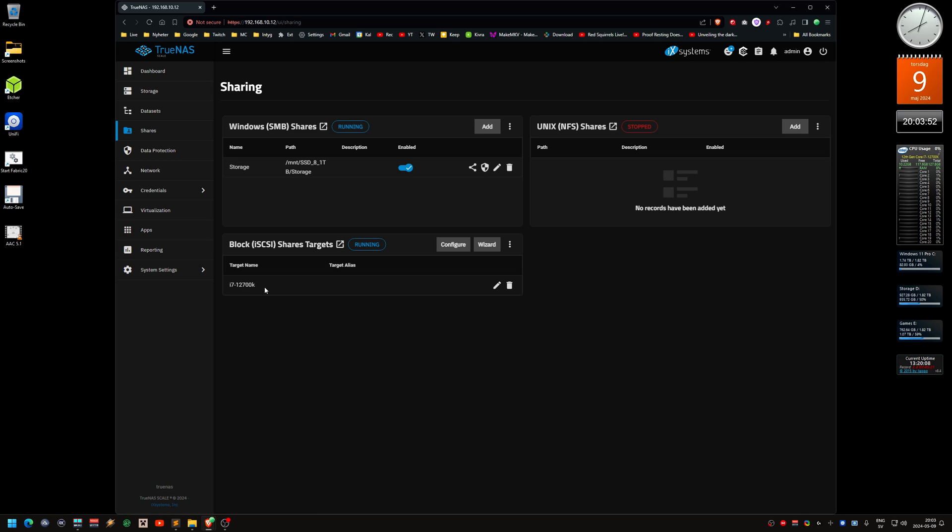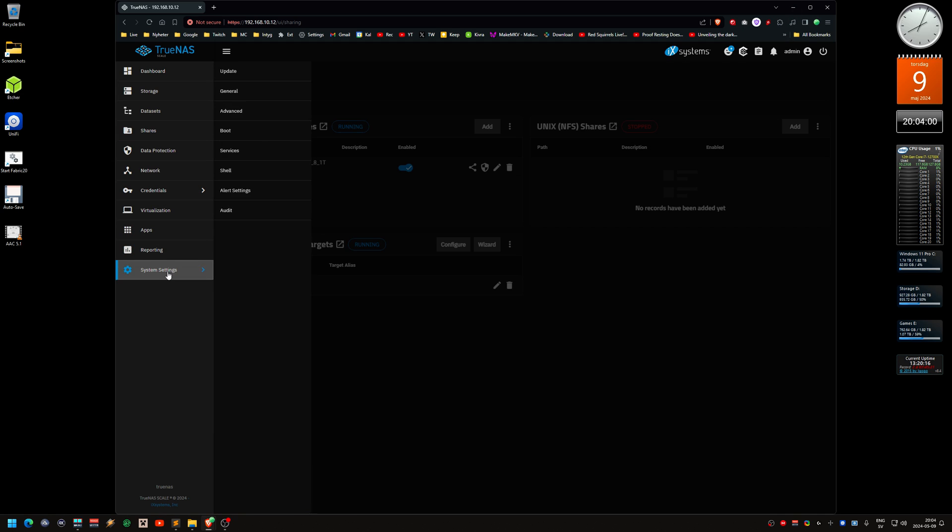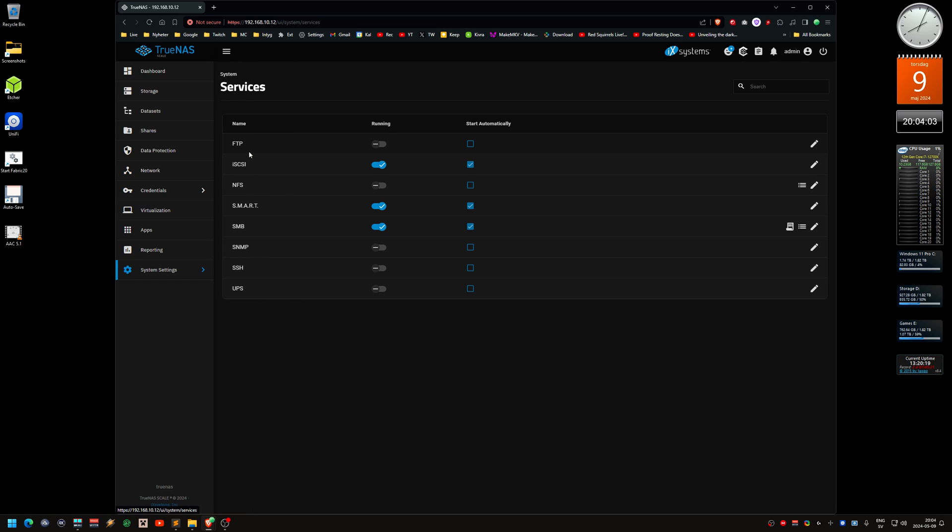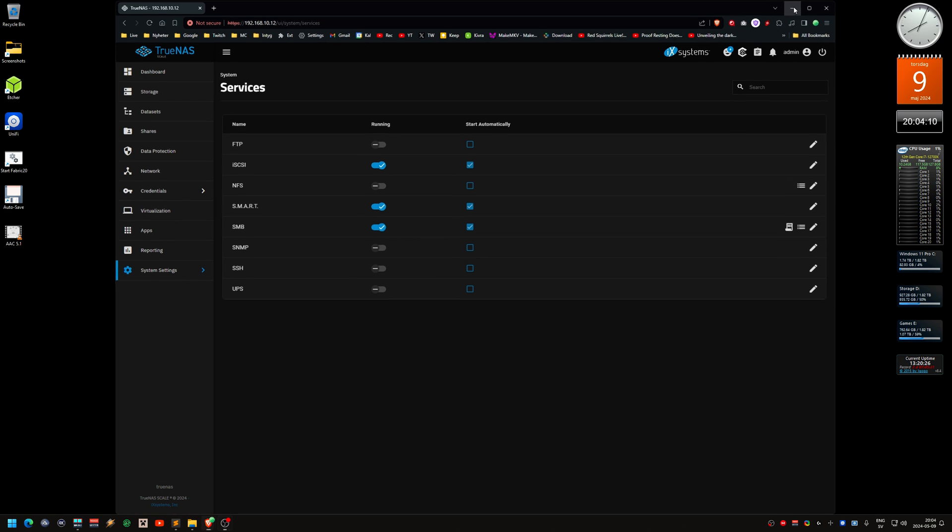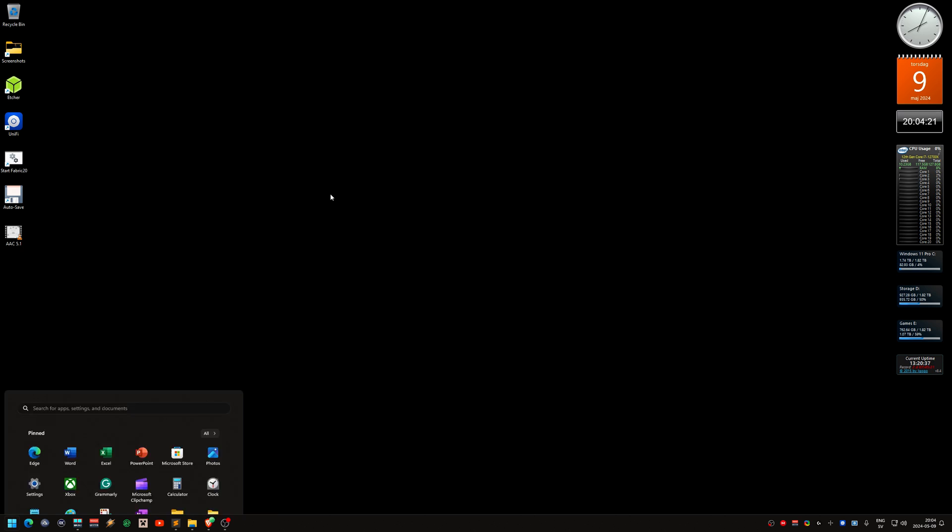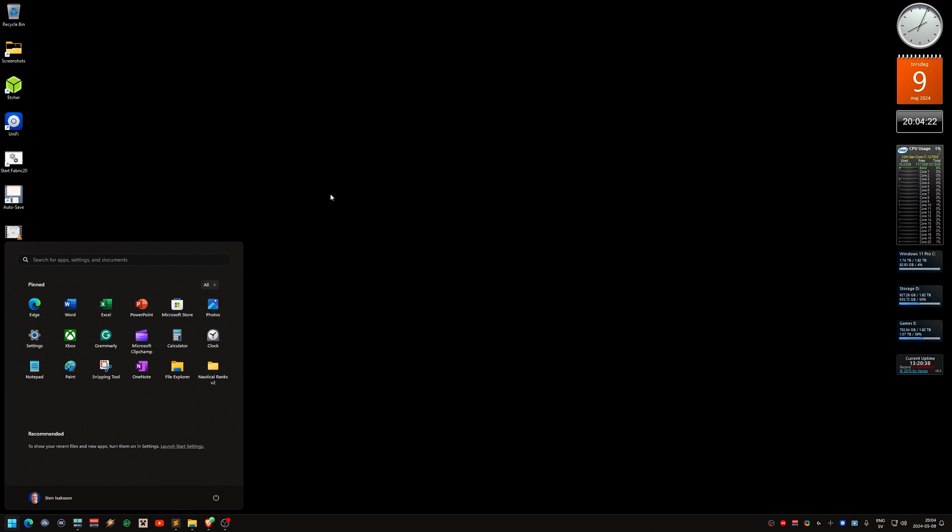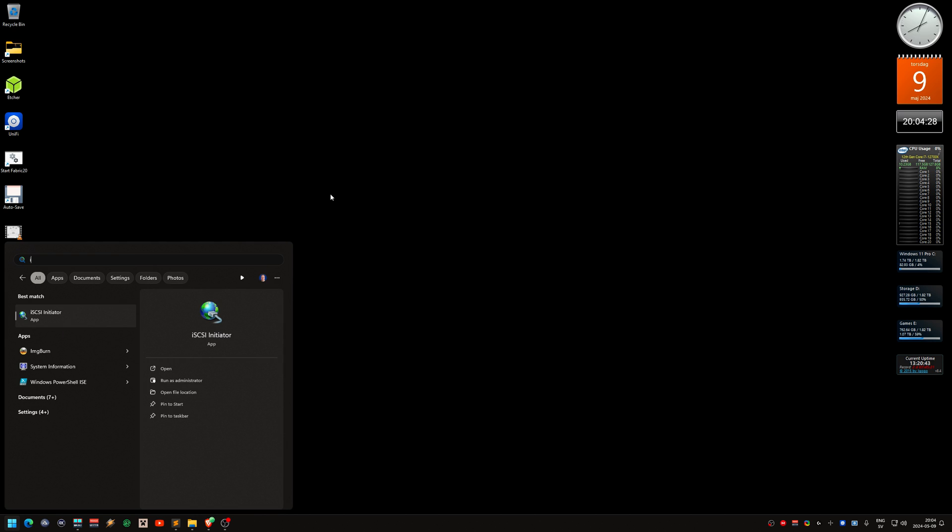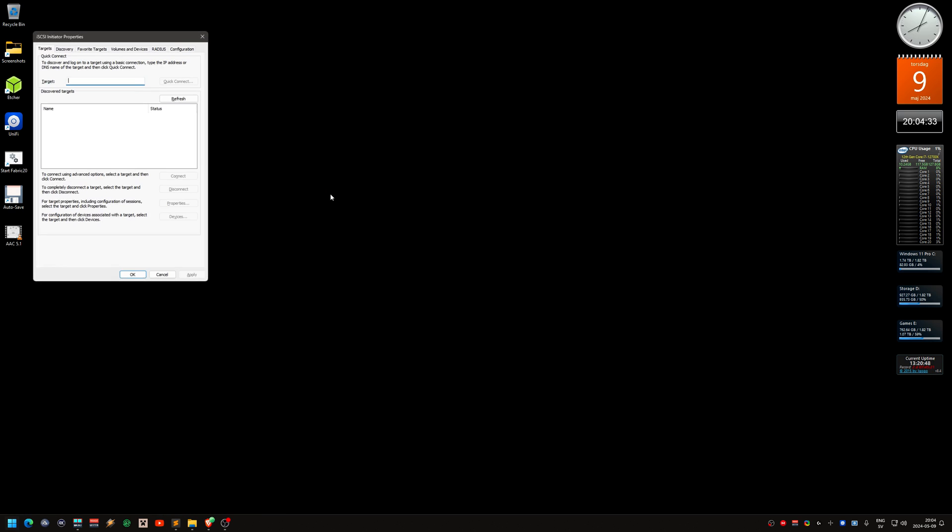Now we should be on the Windows machine. Windows comes with an iSCSI initiator. You might have to activate it, but I think I did that before. You just type start iSCSI initiator and press enter.